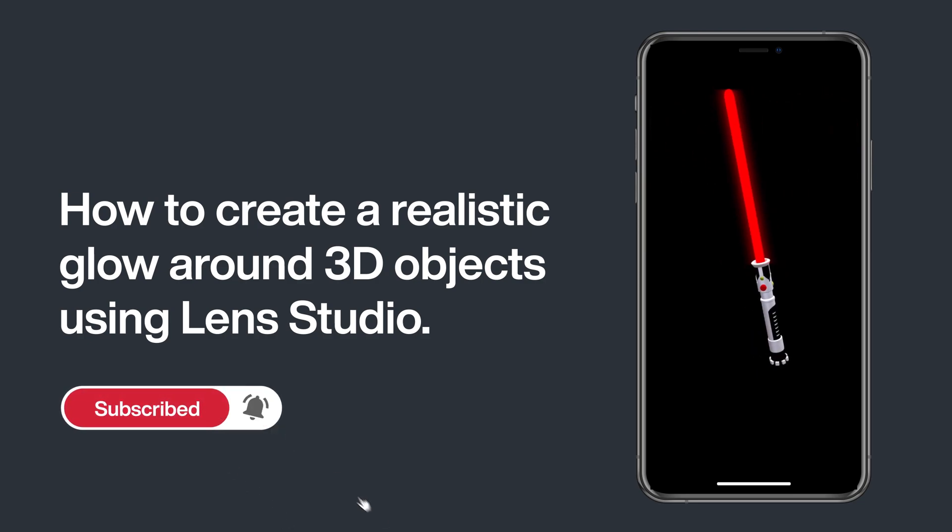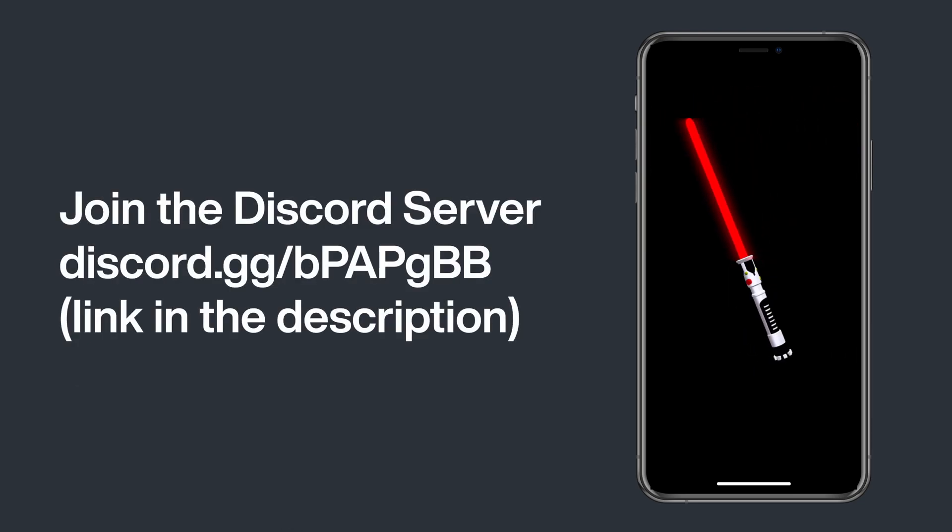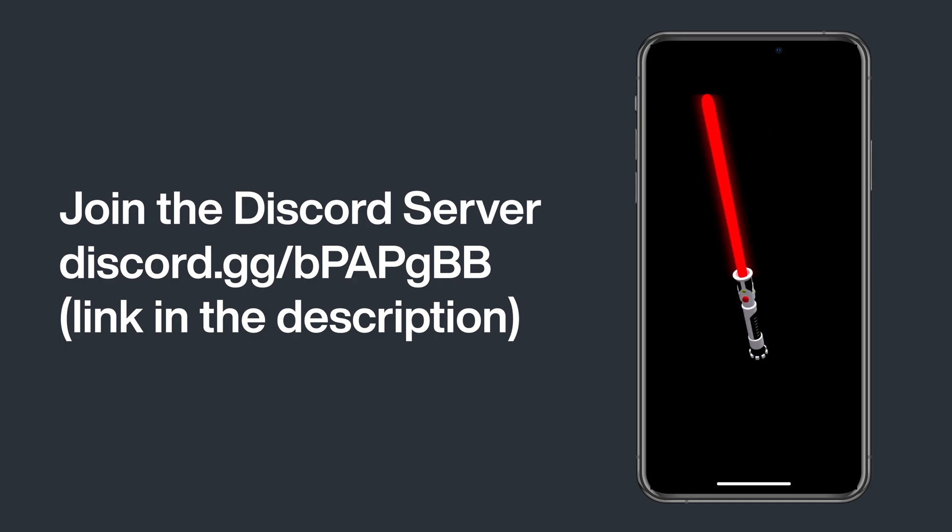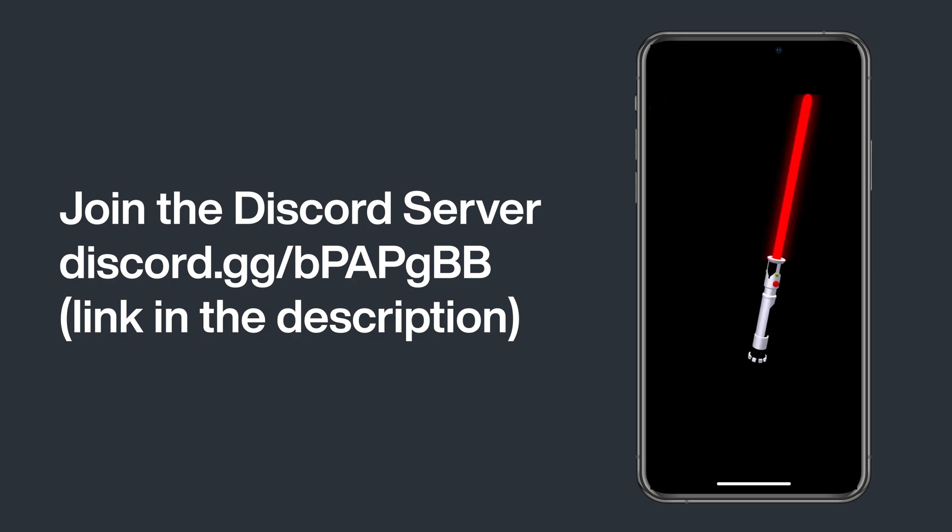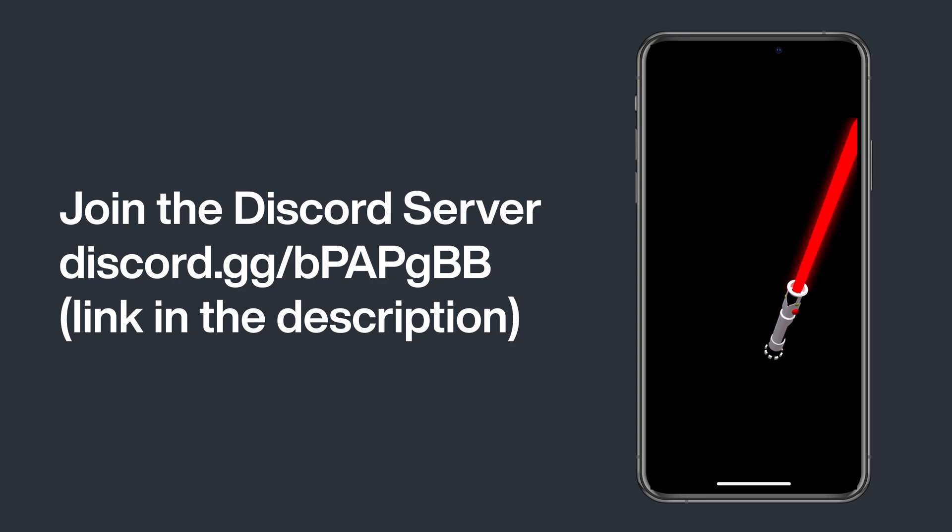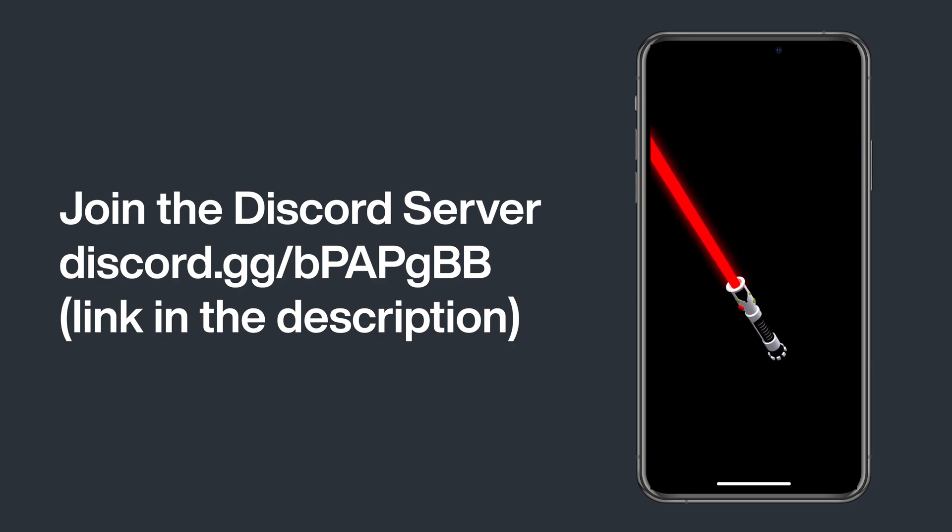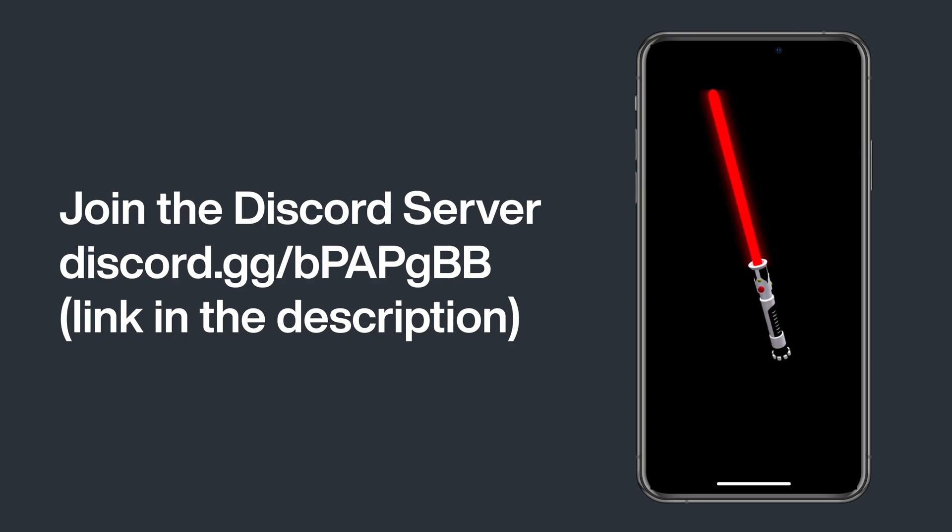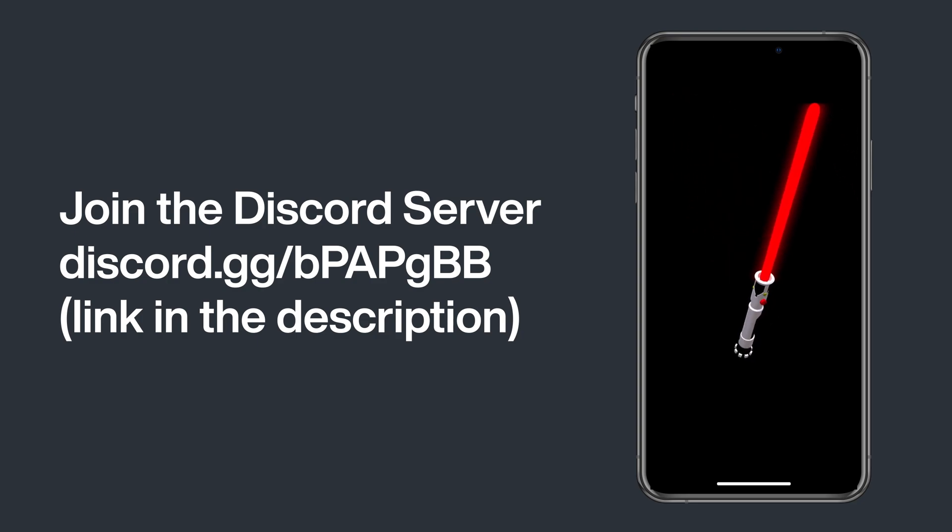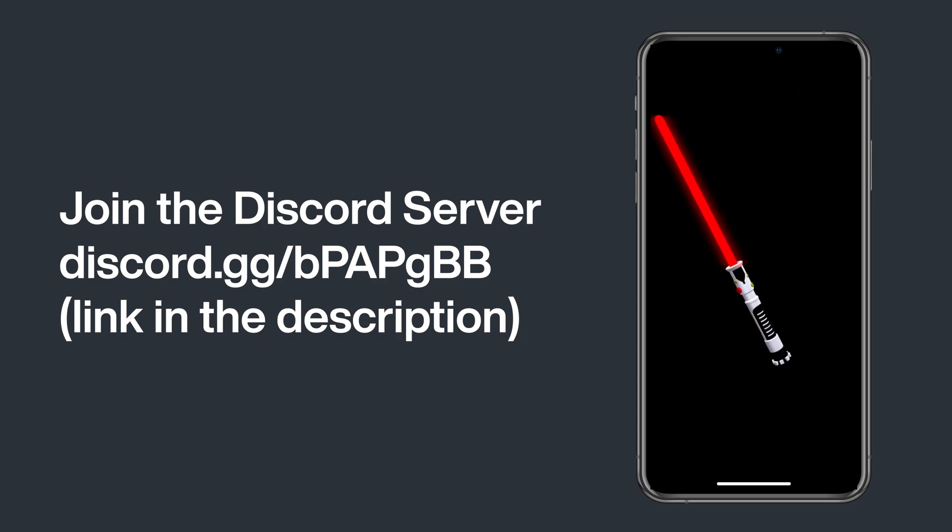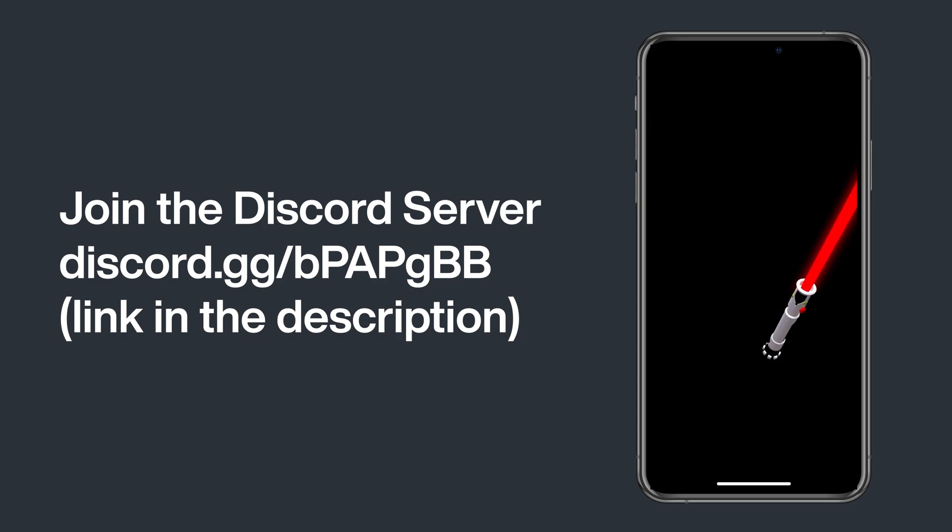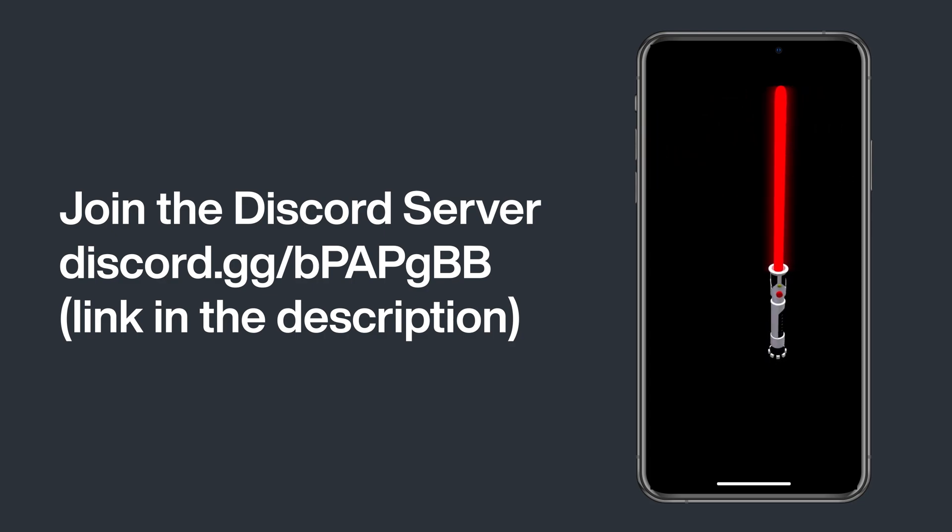But first I want to make an announcement that I finally created a Discord server and this Discord community is about creating lenses for Lens Studio and Spark AR. If you want to stay updated when I'm working on a new video or just want to meet some new friends in general, you are more than welcome to join this community. I'll leave a link in the description which you can use to join this Discord server.